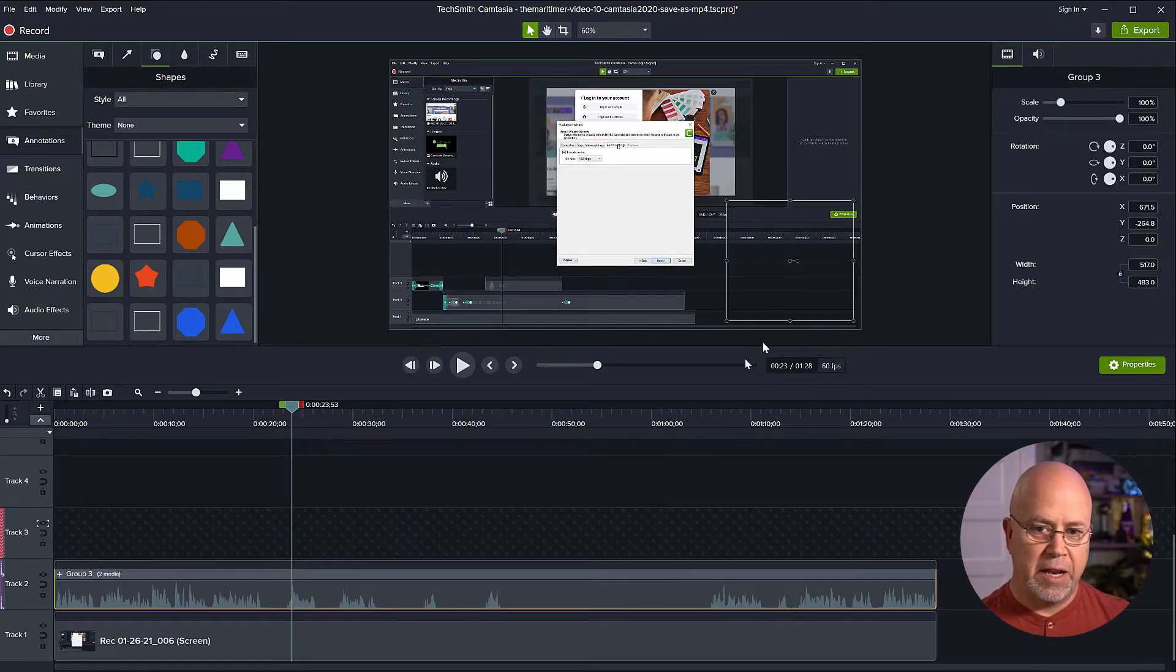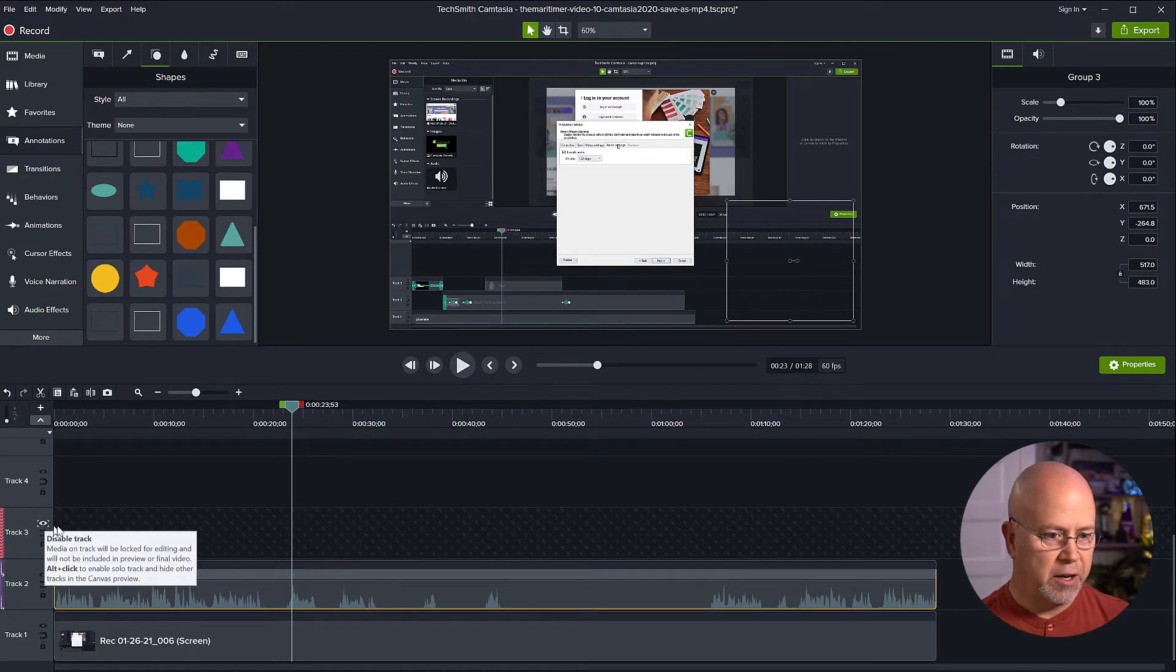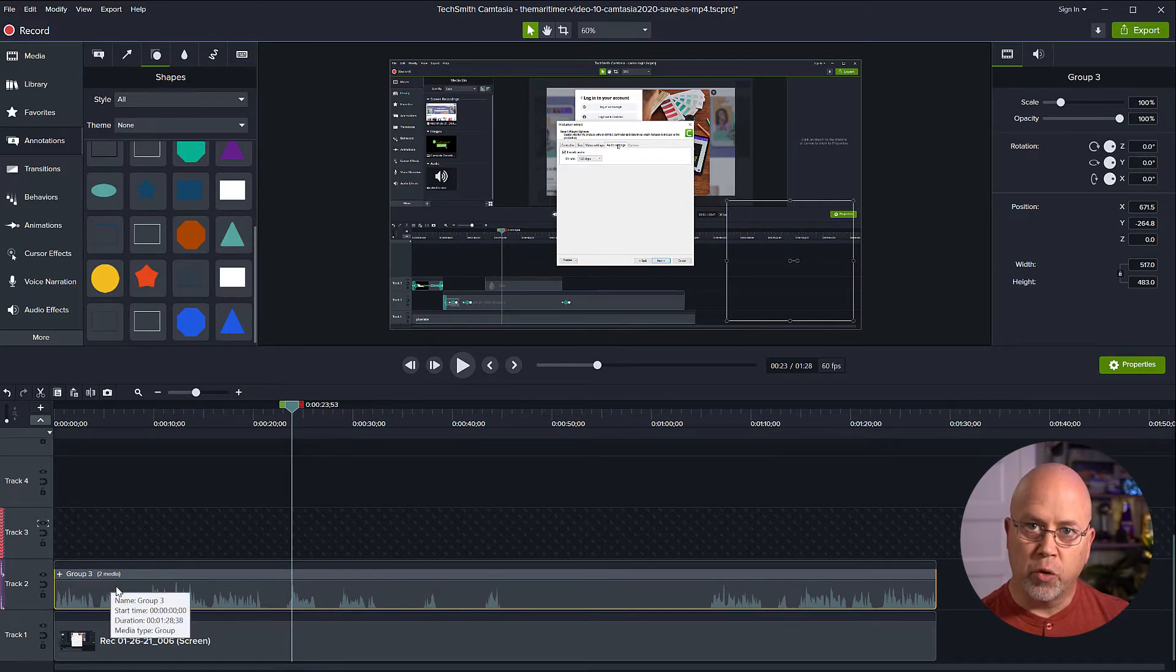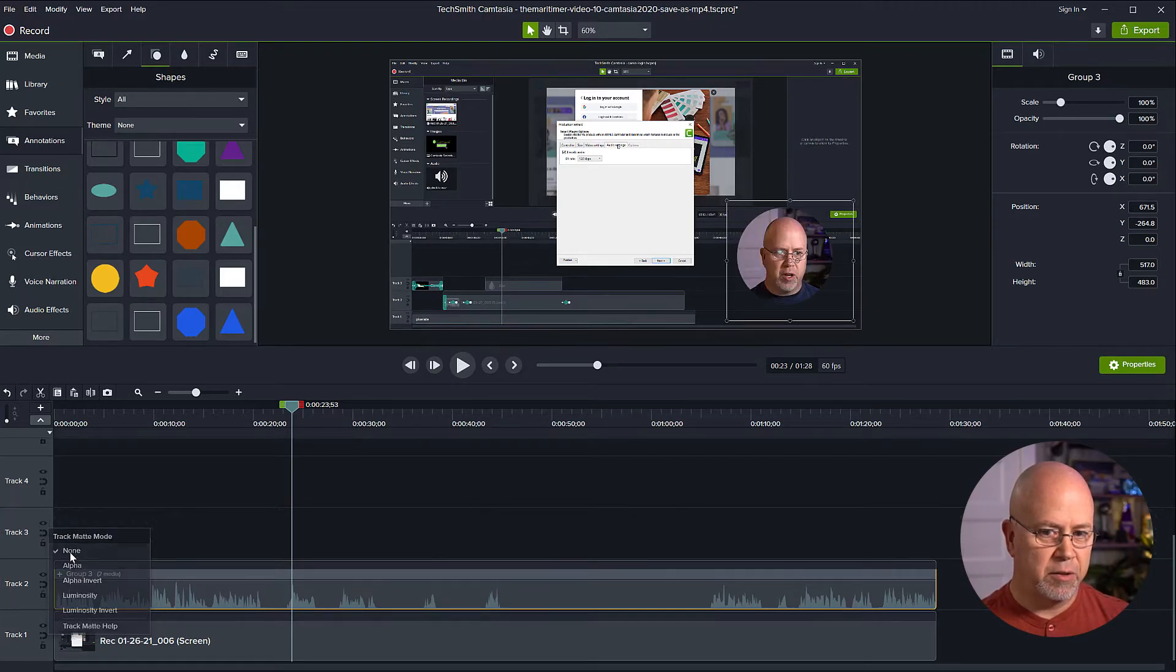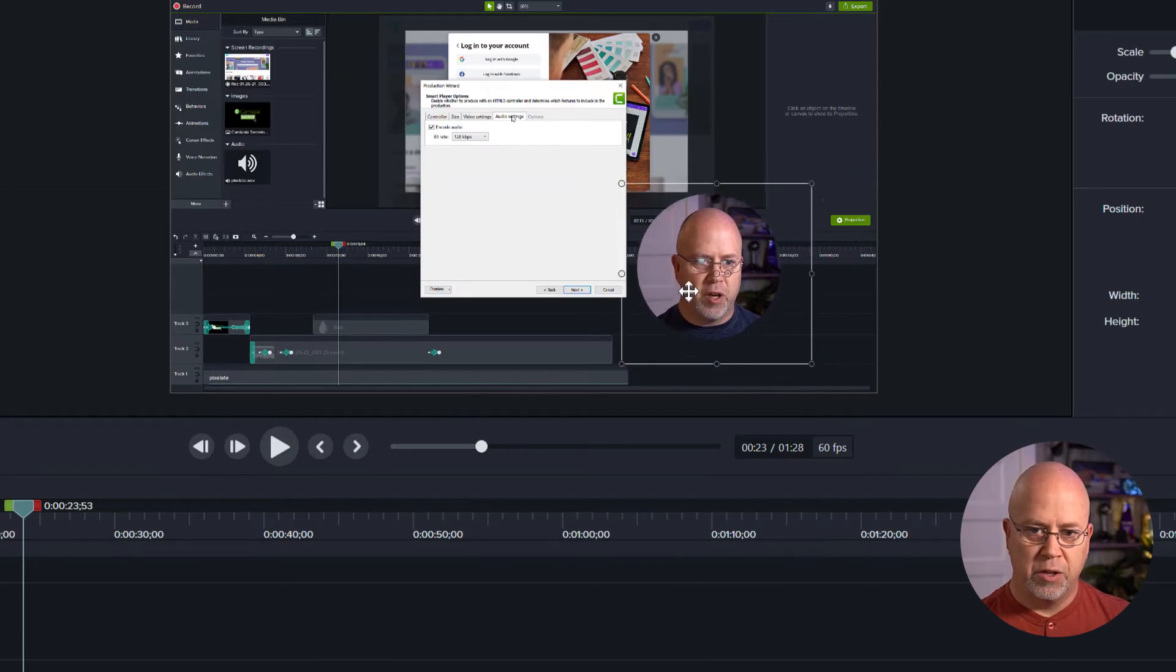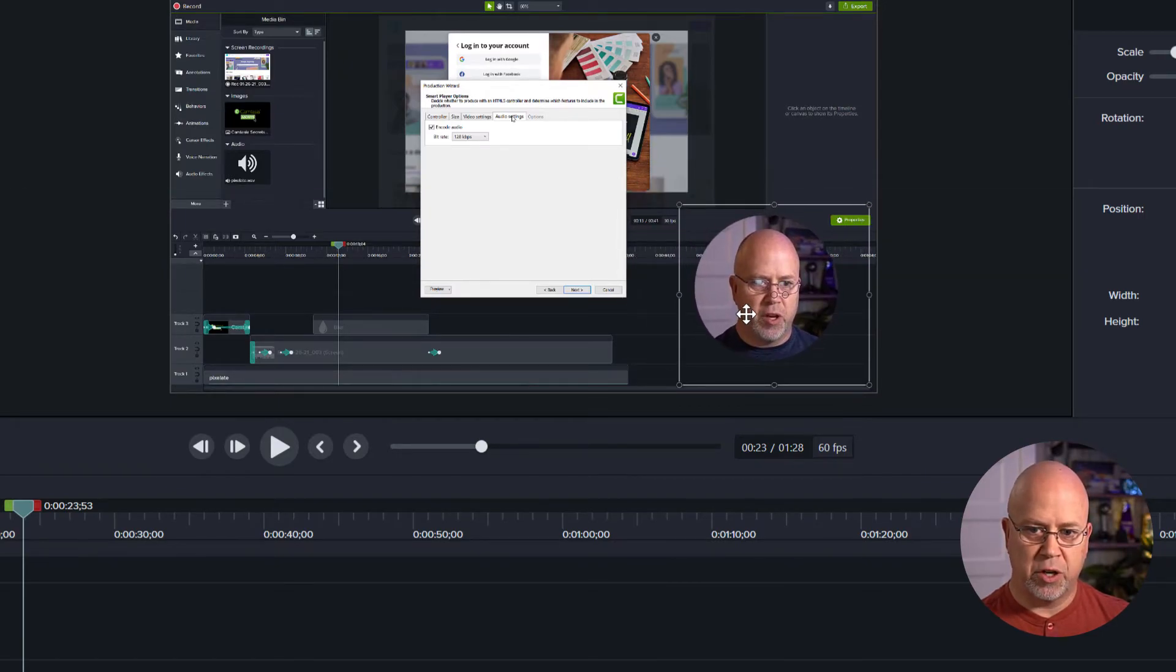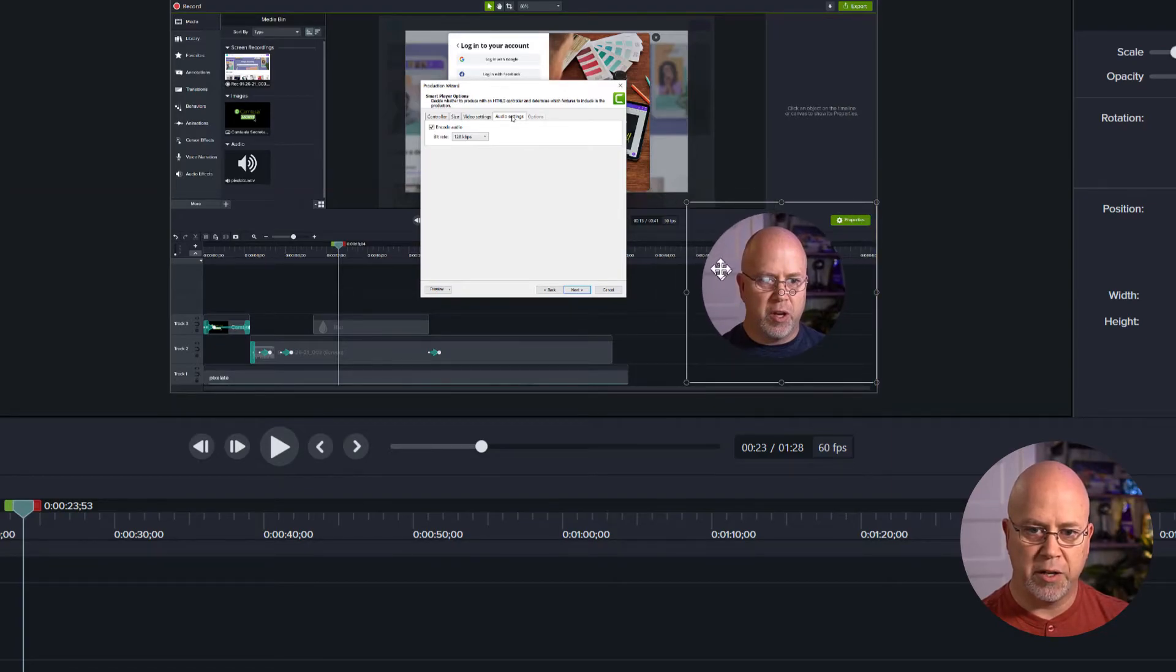Now it looks like it's disappeared and that's because this track number three here which is above the new group that I've created still has the alpha track matte mode on. So we want to put that back to none and there we go it brings us back. So now both pieces are grouped together the video underneath and the shape and we can move it to wherever we want.